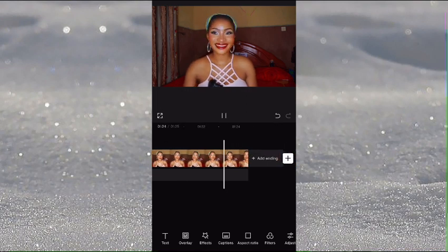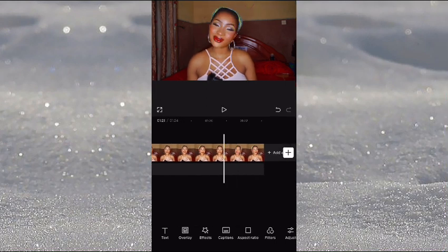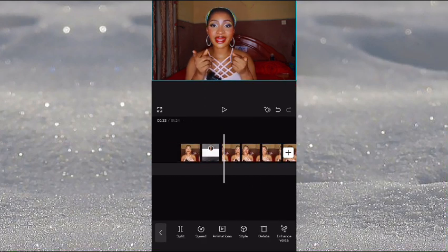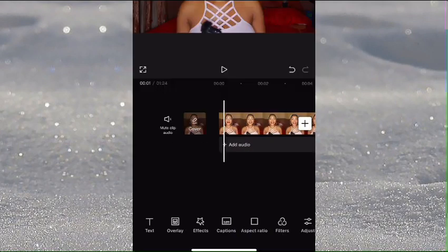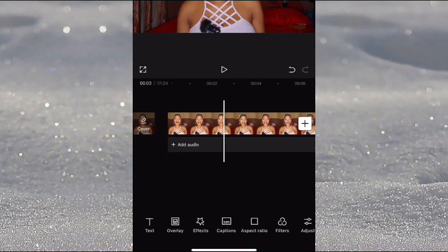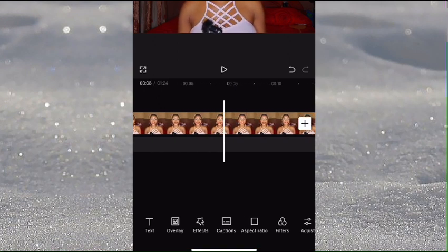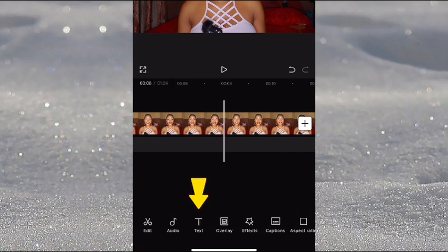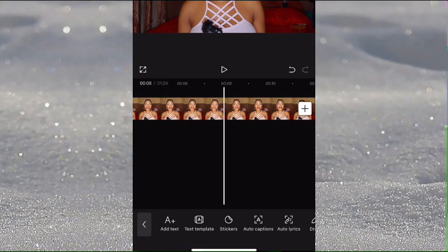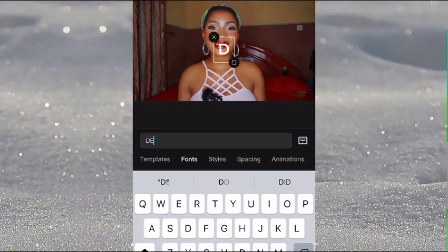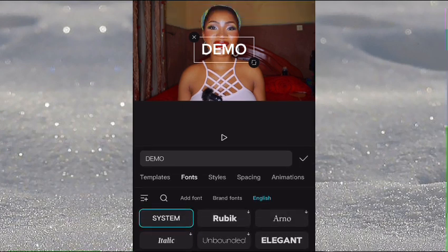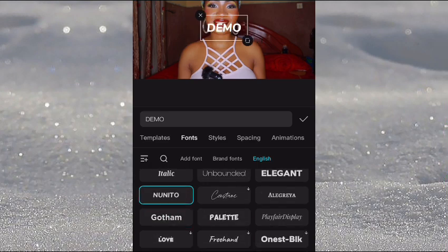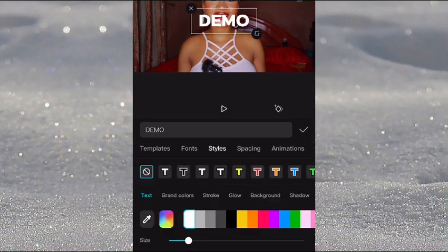Now we have six different clips ready. I'm going to show you how to add text. Go to the part where you want text, click on Text, then click Add Text and type in your word — for example 'demo.' You then get to pick whatever fonts you want; everything is completely free in CapCut. You can play around with your text options including styles, spacing, and animation.